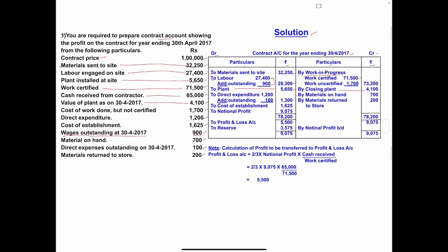Cost of work done but not certified: the work is done but not certified, so it is considered as work uncertified. This is also taken under work in progress on the credit side. Work in progress now includes work certified 71,500 plus work uncertified 1,700, giving a total of 73,200.